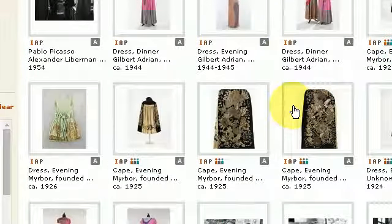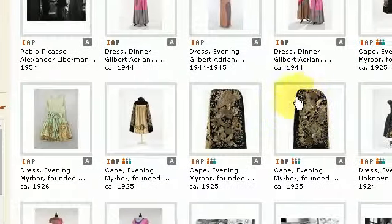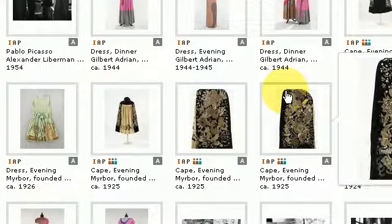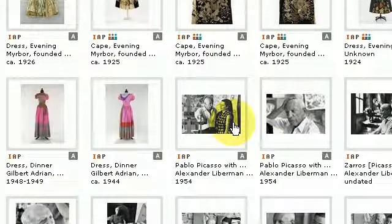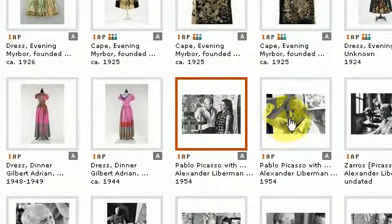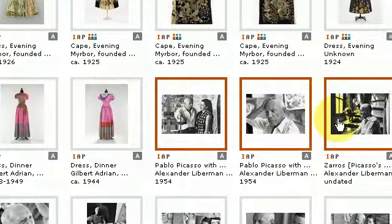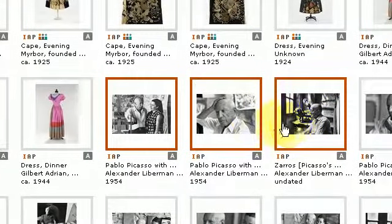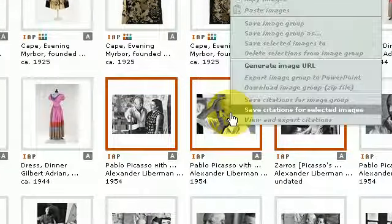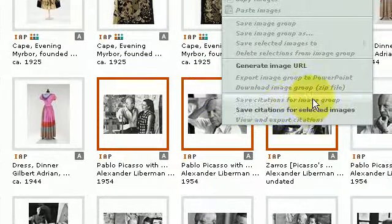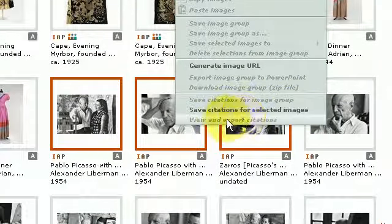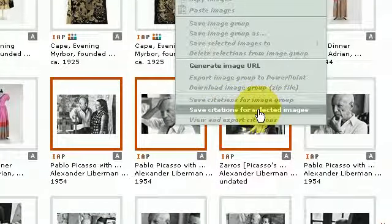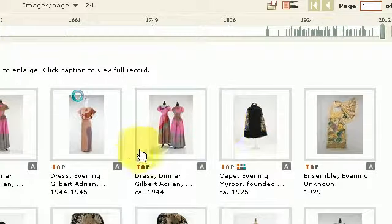I scroll down through those and find ones which I feel are suitable. I can click a number of different images — one or many — and if I right-click those, I have the option of save citations for selected images. I press that.